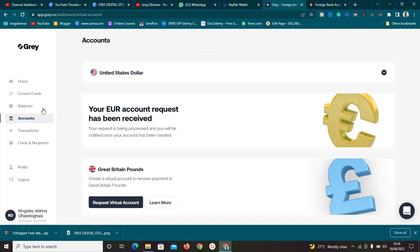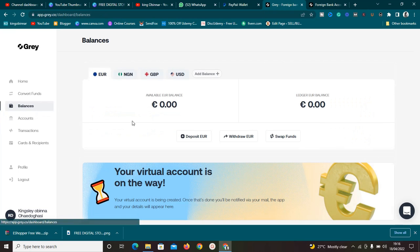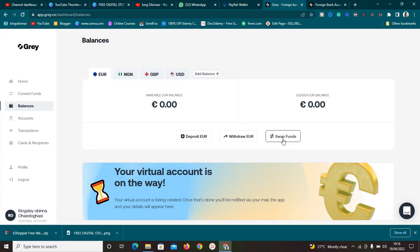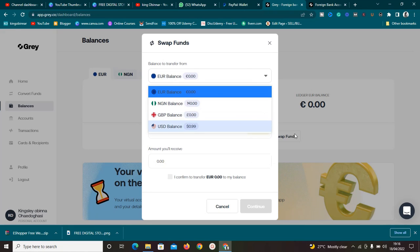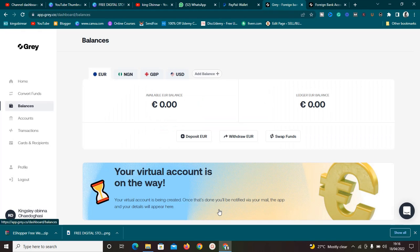You can also move this money directly to your Nigerian bank account. Just click the Swap button, swap from the currency to naira, and send it to your bank account. It's very simple. I'll be making more videos showing you how to do arbitrage business with this, so make sure you're subscribed.